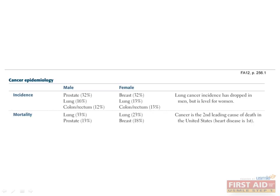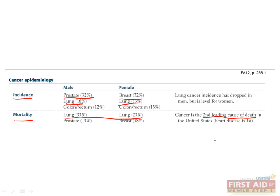We're almost done with neoplasia. Let's talk about the epidemiology of cancer. There are two important things you need to take from this table. The first is the difference between incidence and mortality. Some cancers, like breast cancer in females and prostate cancer in males, are very common, but most of them are found at an early stage, so the mortality rates aren't that high. On the other hand, lung cancer has a much lower incidence but a much higher mortality rate, since these cancers are typically detected later and are harder to treat. Overall, cancer is the second leading cause of death in the United States, behind cardiovascular disease.